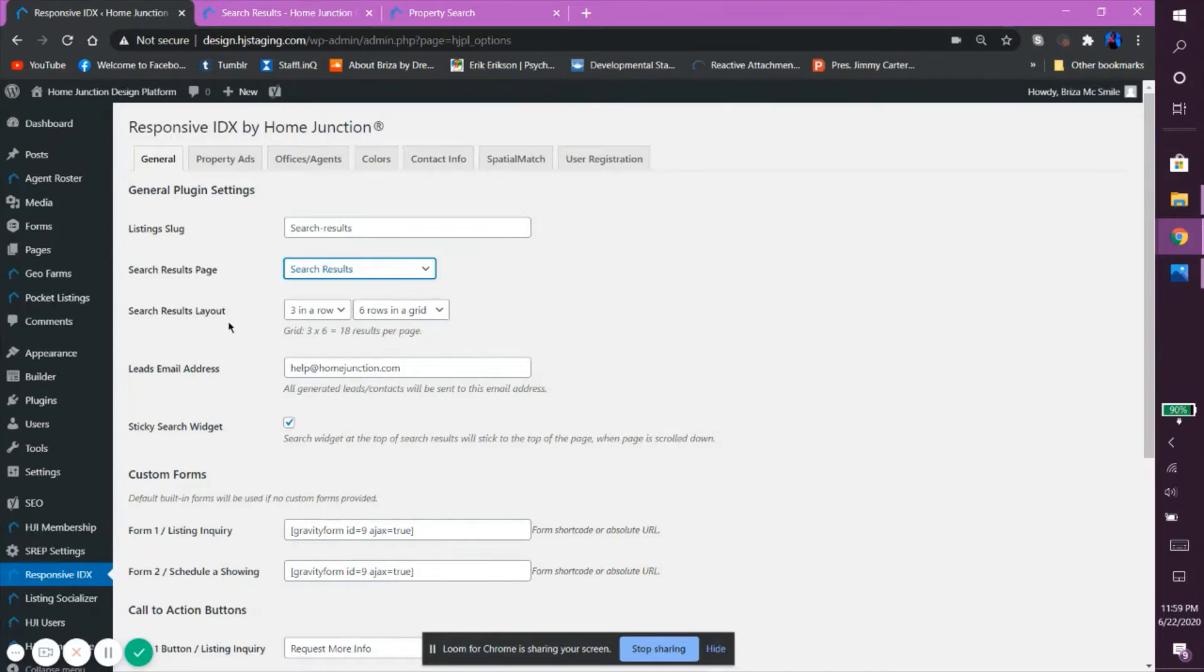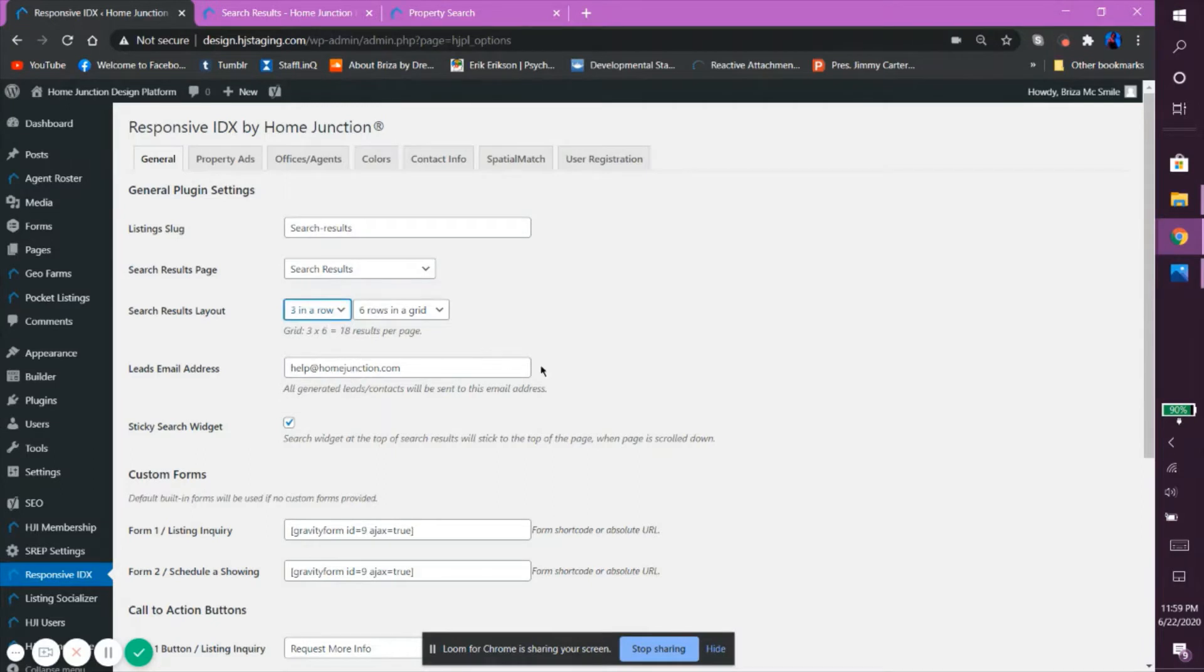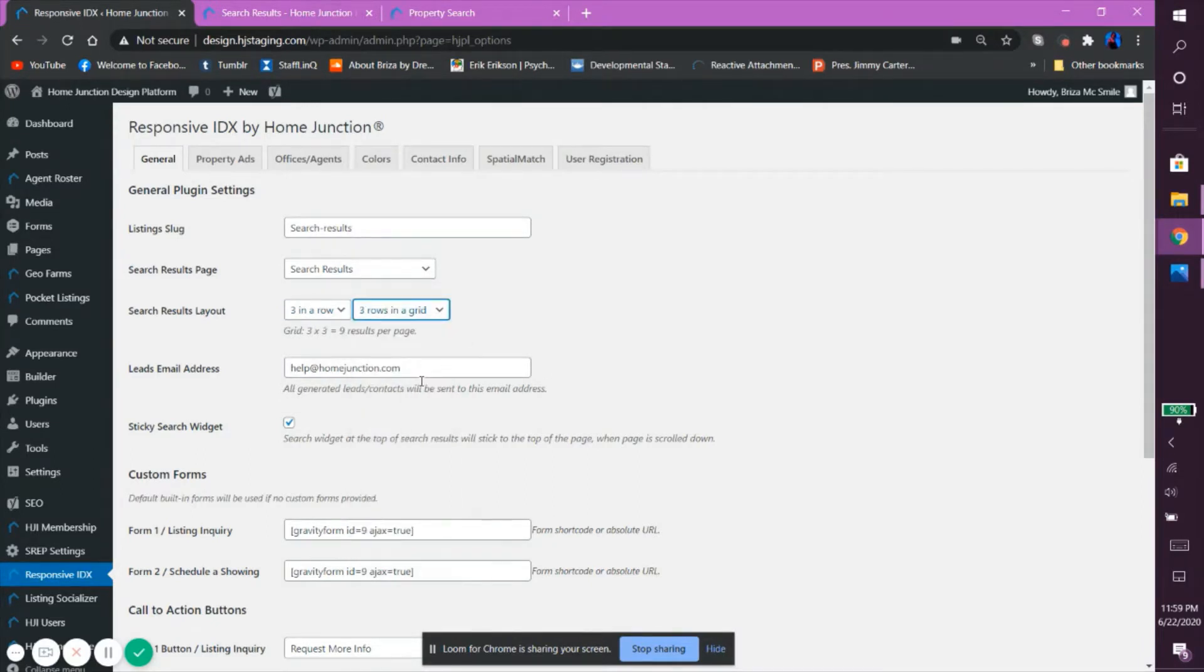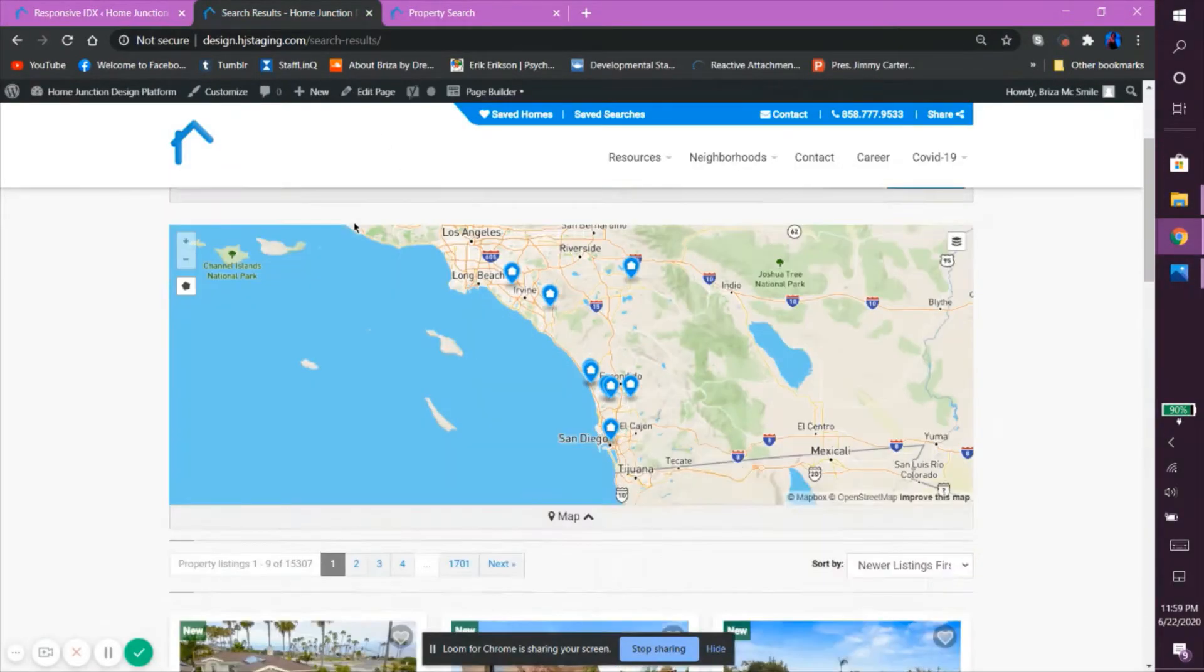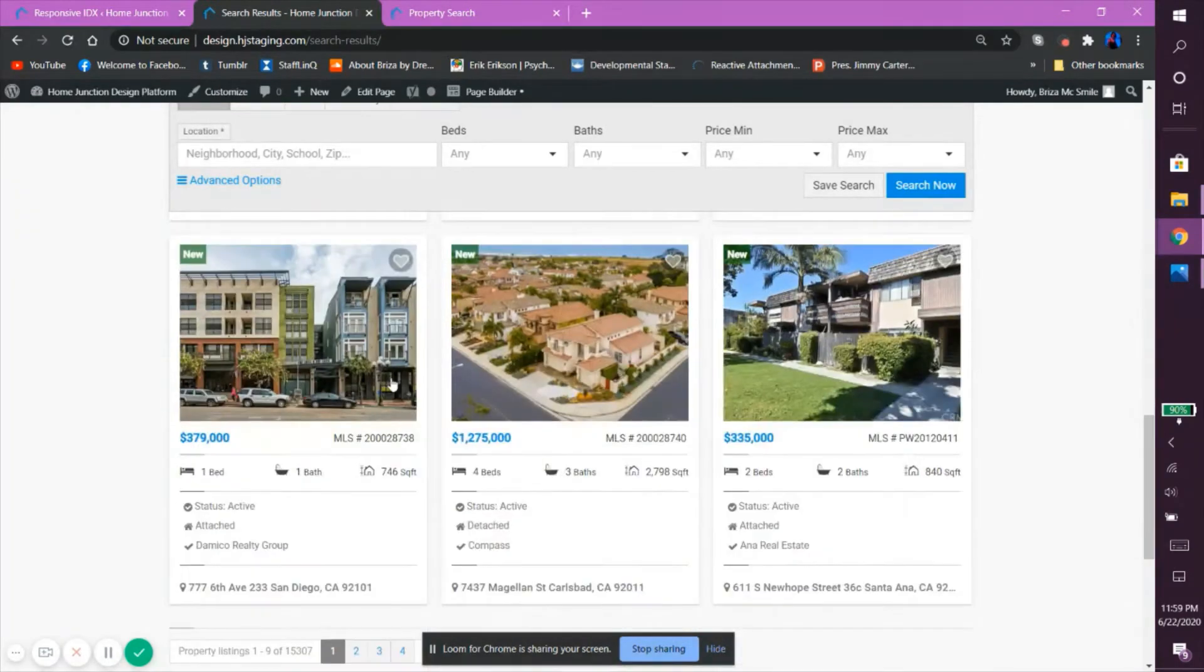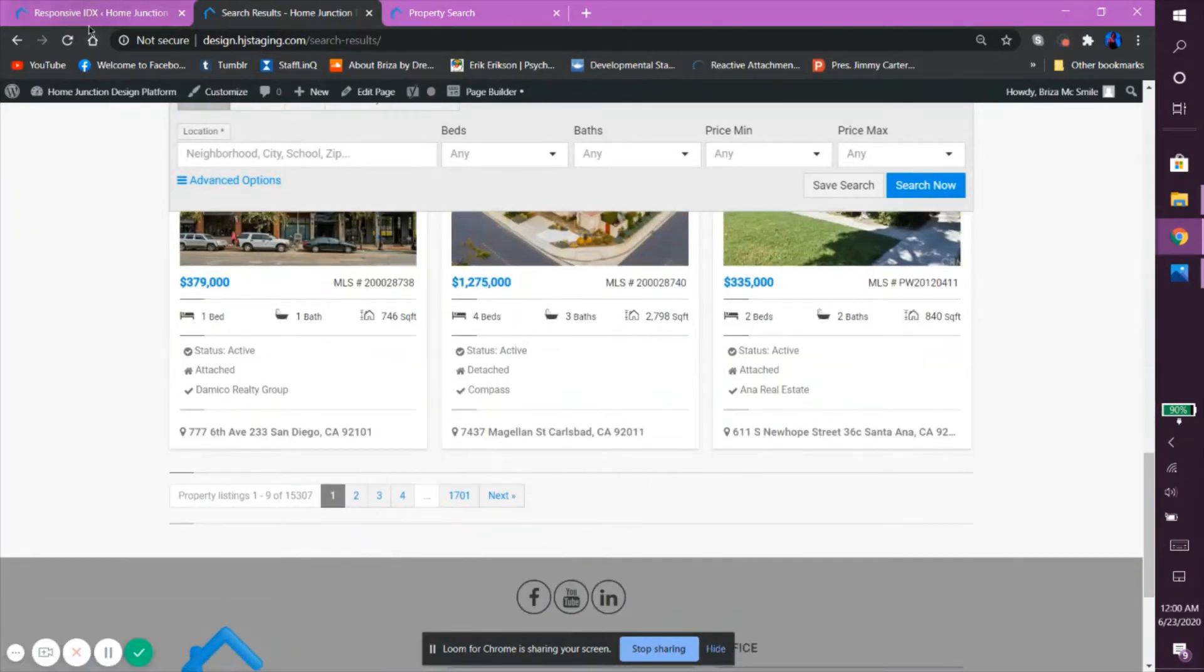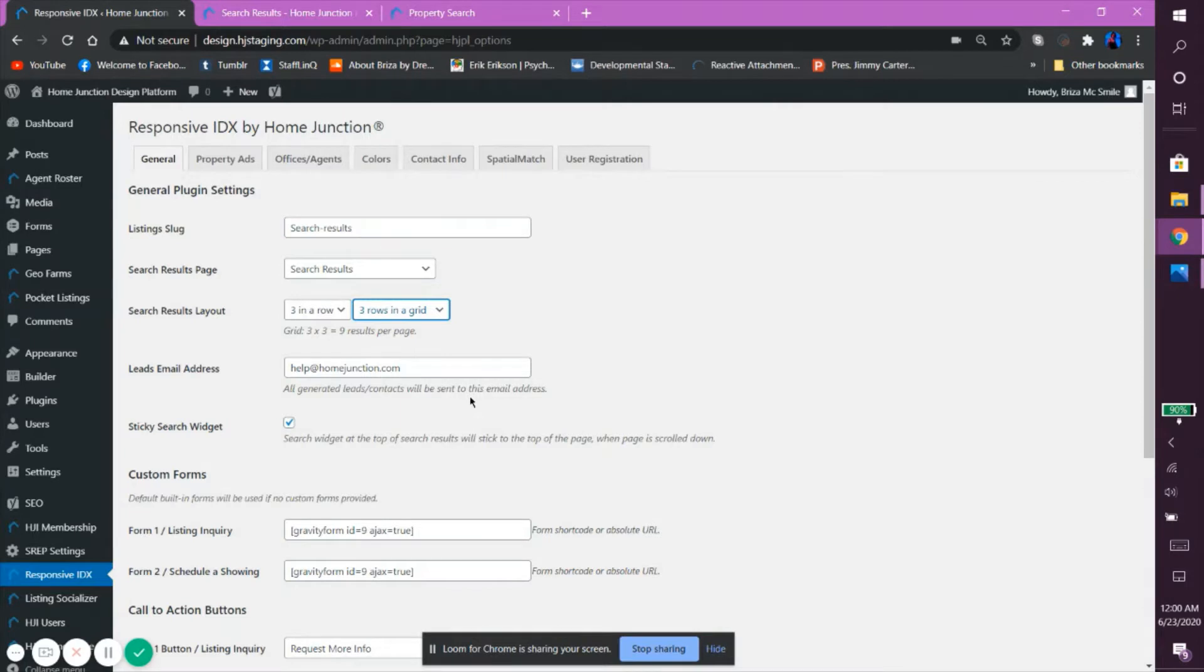The search results layout dictates how the listings will be set up in a page. You can adjust how many listing previews are in a row, which, just as a quick note, are horizontal, and how many rows there are in a grid. We typically recommend setting up a 3x3 grid with only 9 results per page because it is the most optimized layout for uploads.